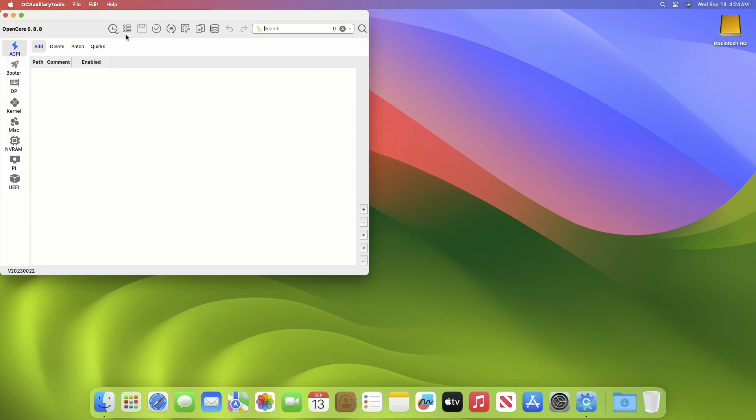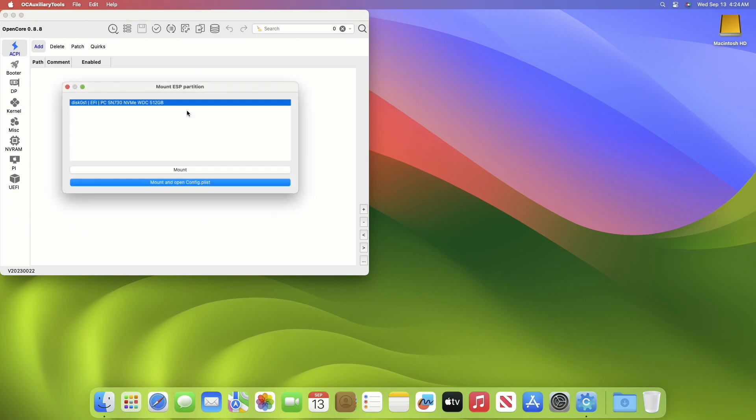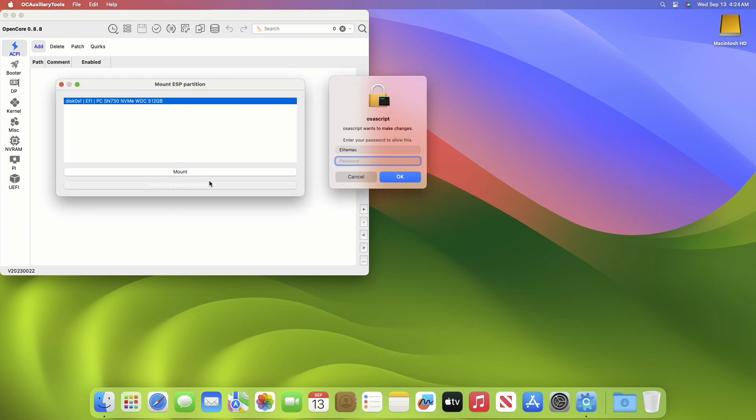Now click on Edit and then click on Mount ESP, and then click on Mount and Open config.plist. Enter password when prompted.